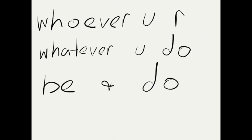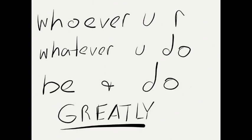Seriously. Whoever you are, whatever you do, be and do greatly.